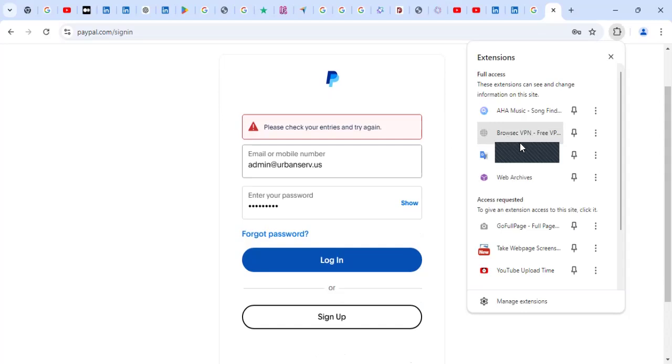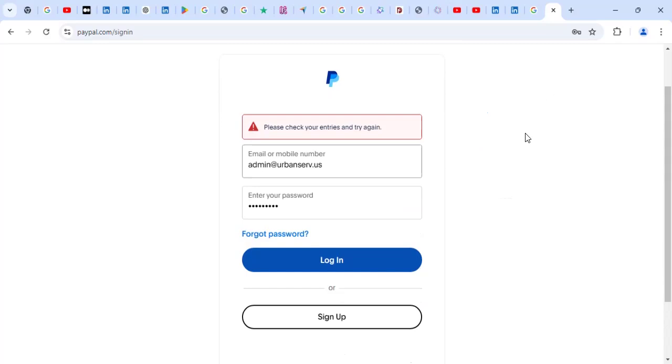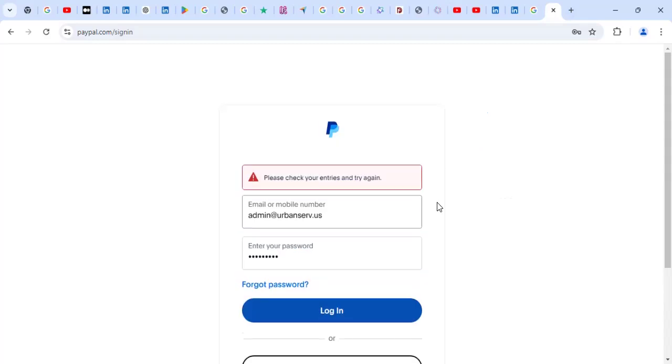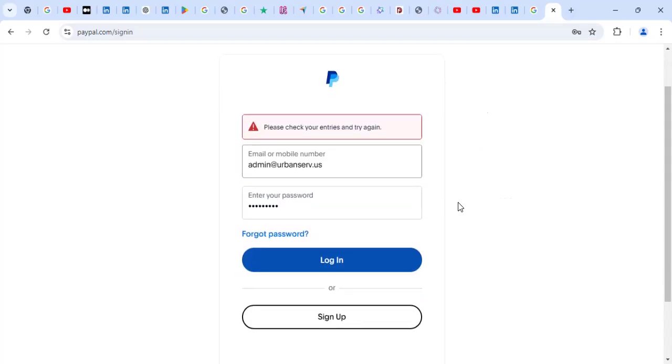If that one doesn't work for you, you can try to use a browser you usually use. Me, I always use my Chrome, so that is okay.